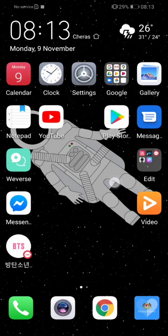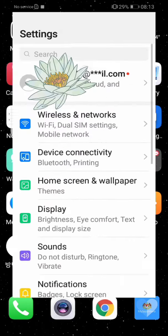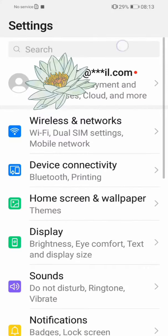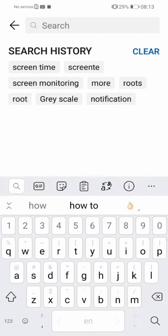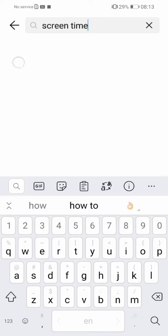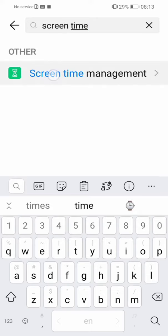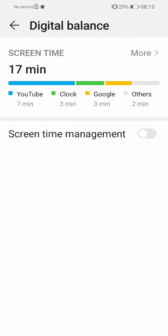This is a tutorial about greyscale on Huawei P9. Search screen time in settings. Turn on screen time management.